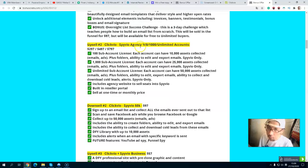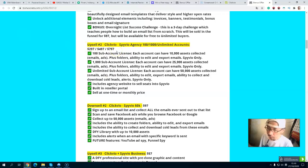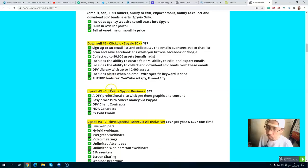Upsell number two is the ClickVideo Agency option. Pricing tiers are $297, $197, or $97. You get 100 sub-account licenses, 1,000 supply-time licenses, or unlimited licenses, and an agency website to sell ClickVideo services. You can sell it as a one-time charge or monthly, and the downsell is $97.